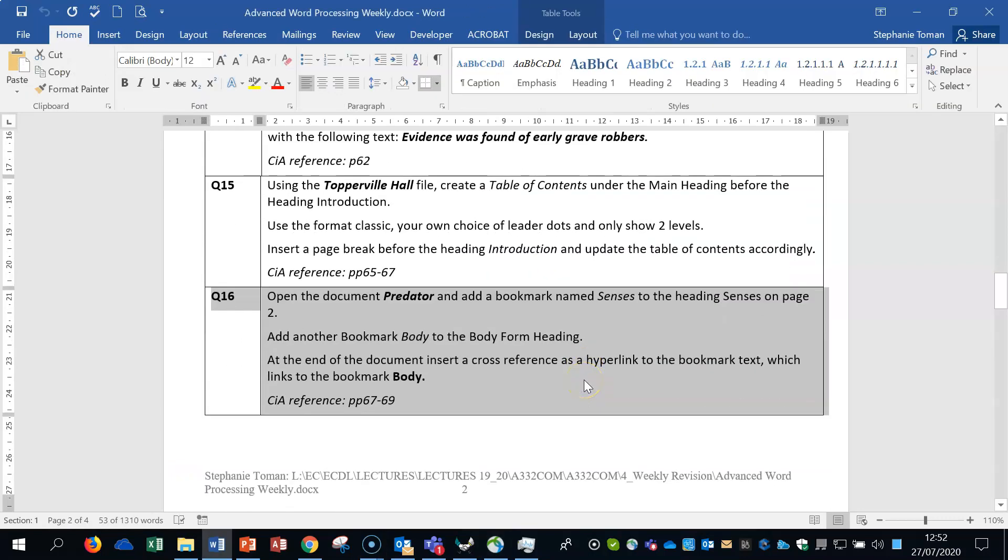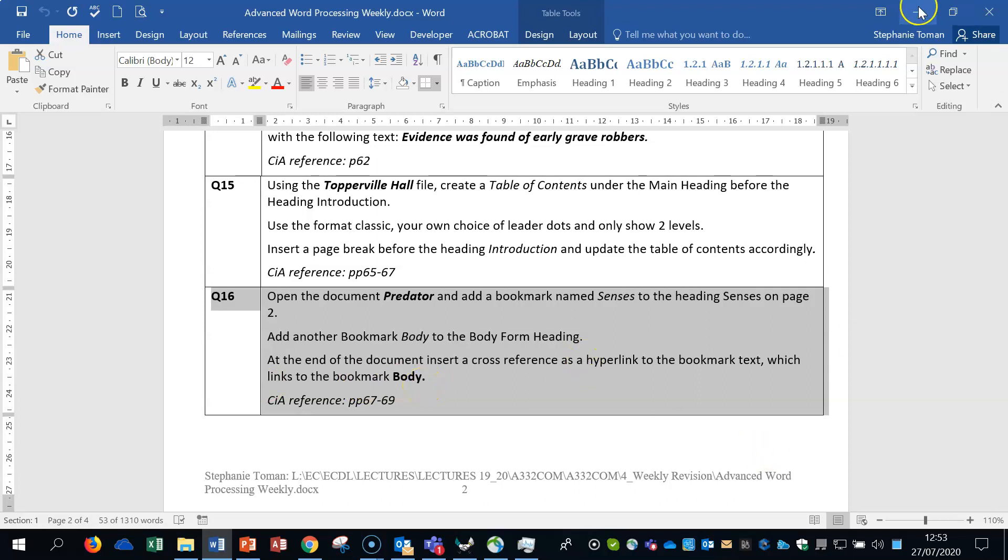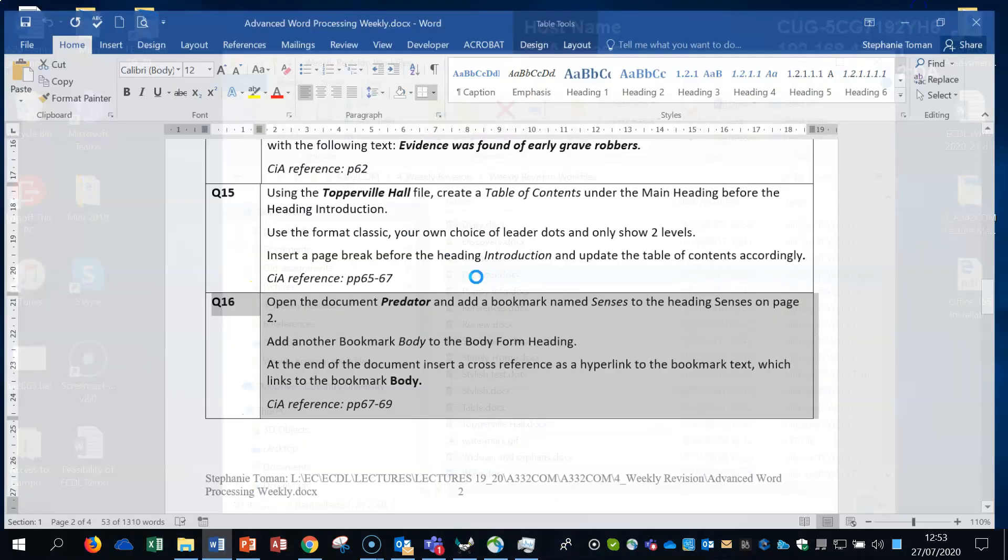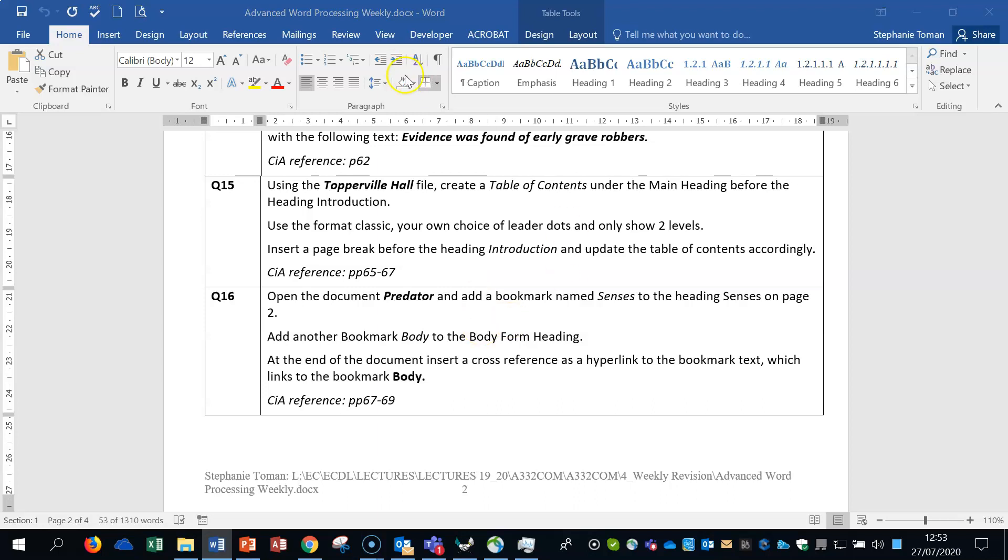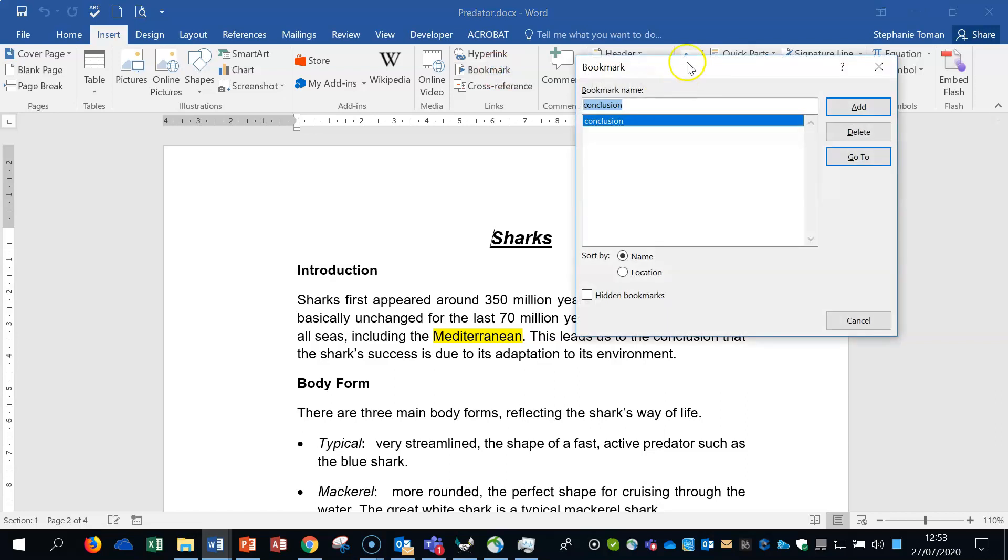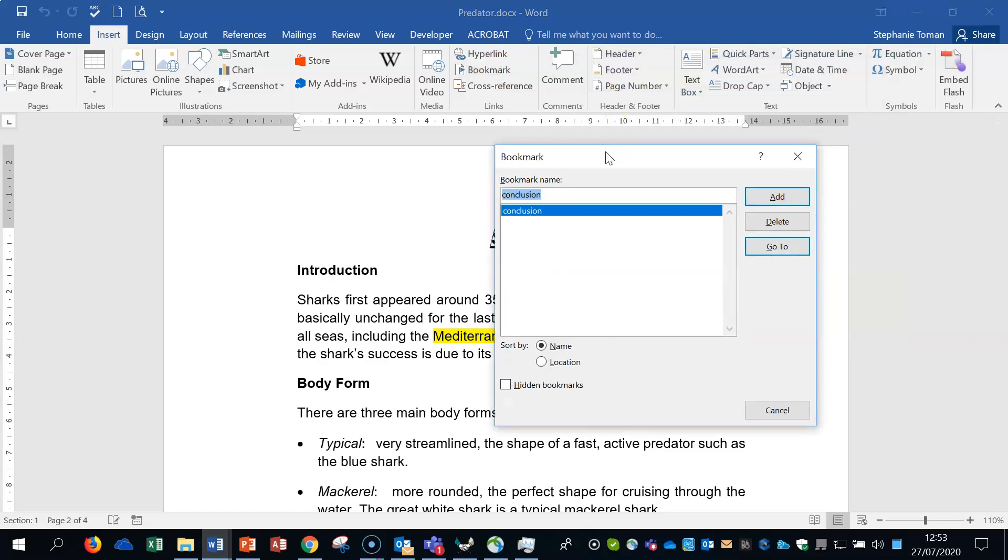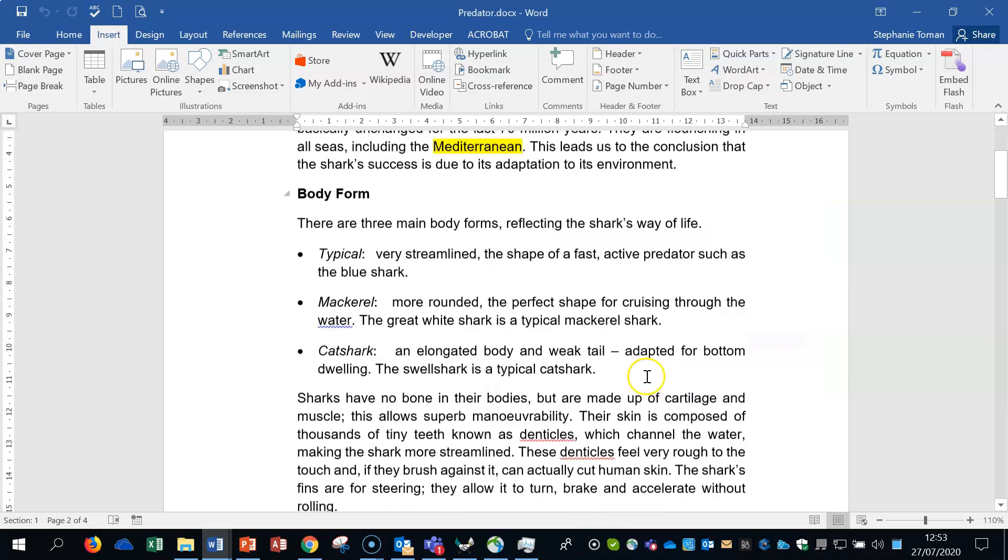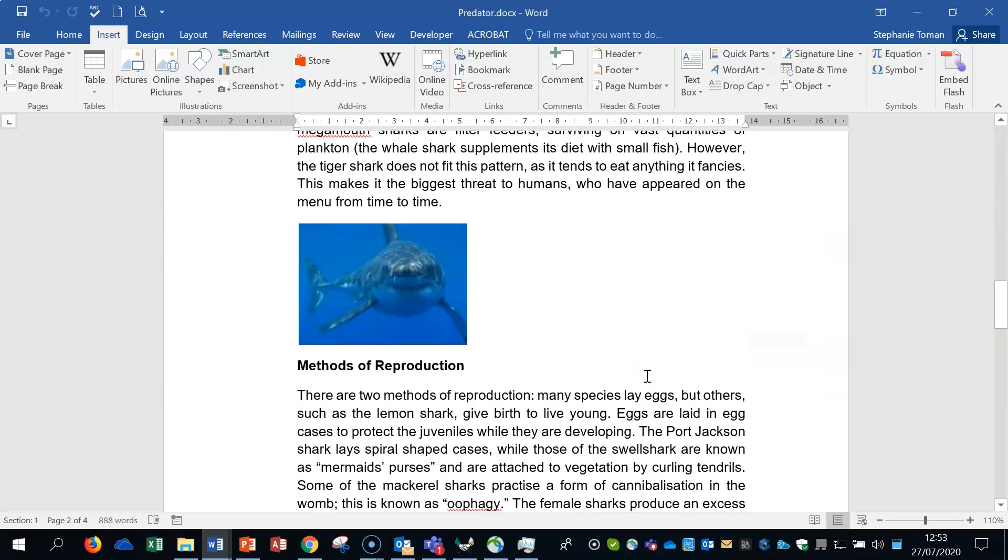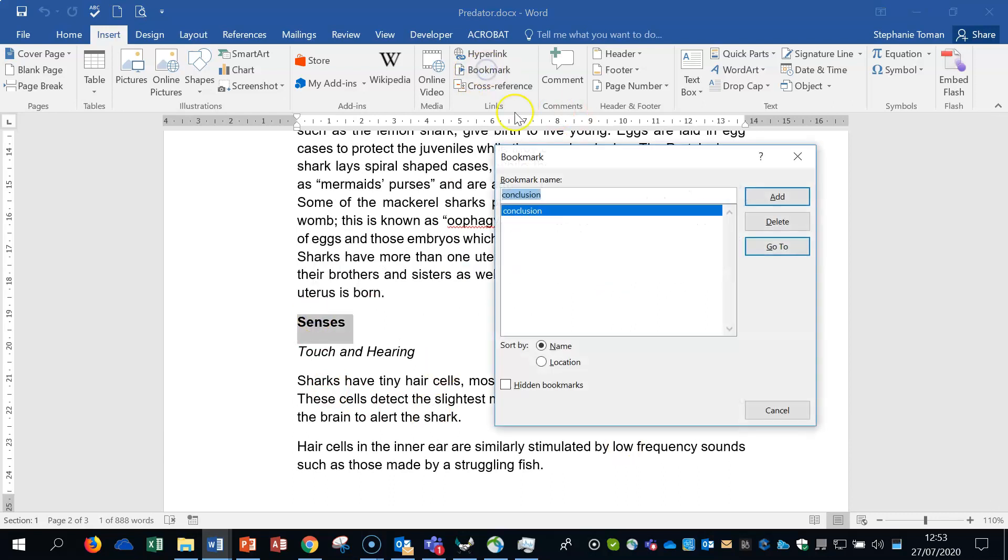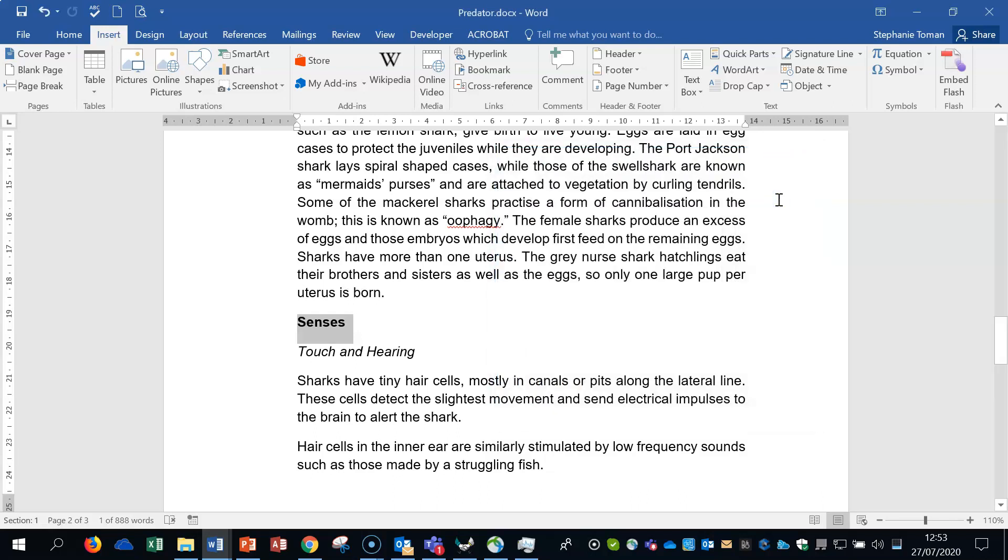So question 16. Open the document predator. Add a bookmark name census to the heading census on page two. Add another bookmark body to the body form heading. And at the end of the document, insert a cross-reference, a hyperlink to the bookmark text, which links to the bookmark body. So first of all, let's open up predator. Insert tab. And here's our bookmarks here. So we're going to add a bookmark census. Let's find census as a heading. There it is. Double click on it. Into that same place where we were, bookmark, and we're going to type in census and add.